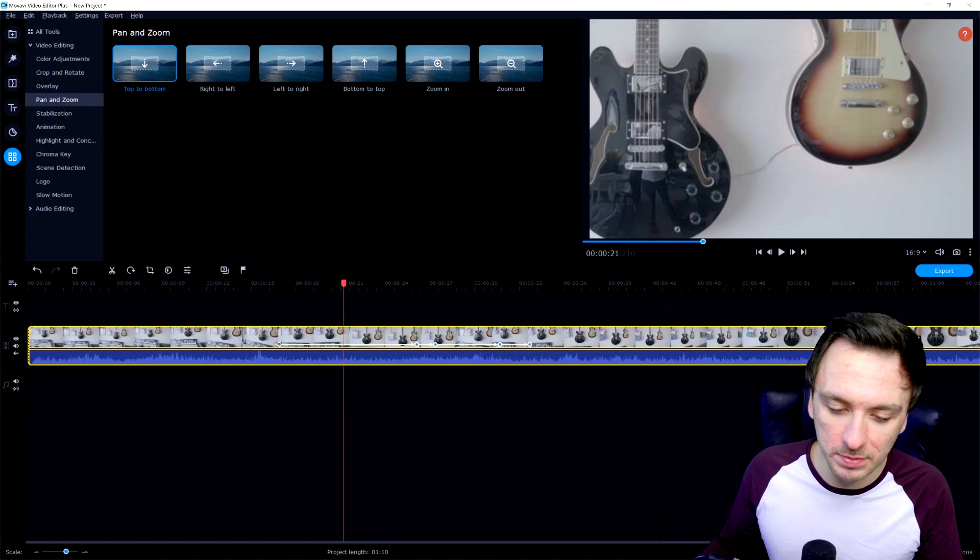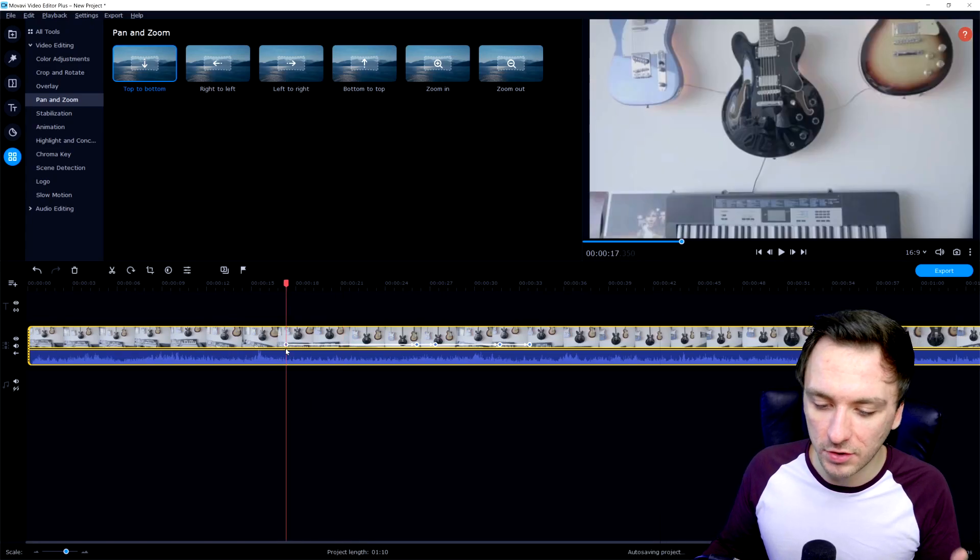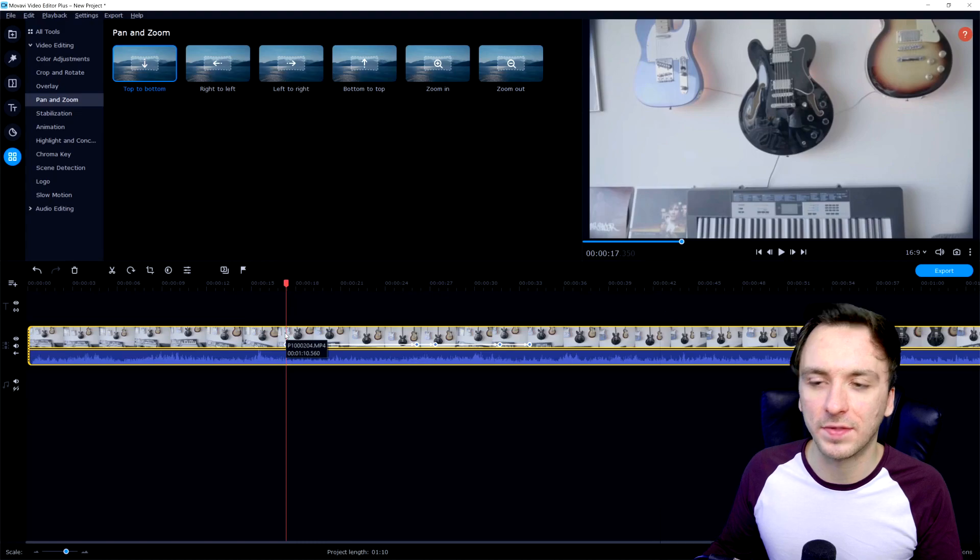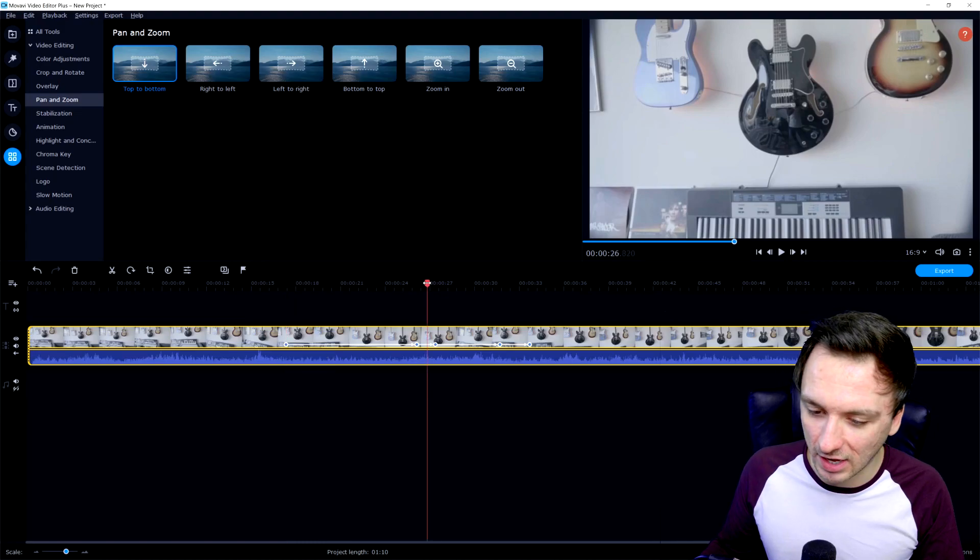And that's basically how to zoom in and out in Movavi Video Editor Plus — how to adjust the speed by just dragging these keyframes closer or further from each other. Alright guys, that's it for this video. Thanks a lot for the continued support. If you want to see more Movavi tutorials, make sure to check out the playlist — you can find the link down in the description. Thanks a lot for watching, and I'll see you guys in the next video.